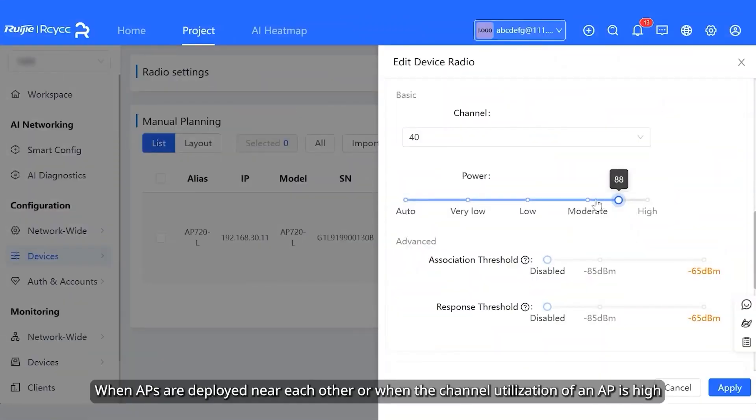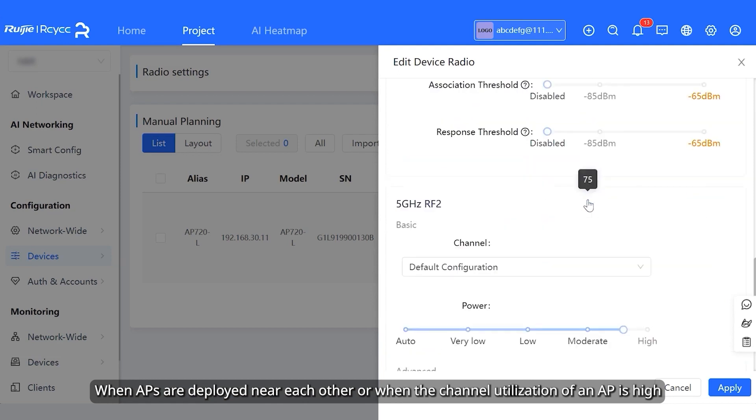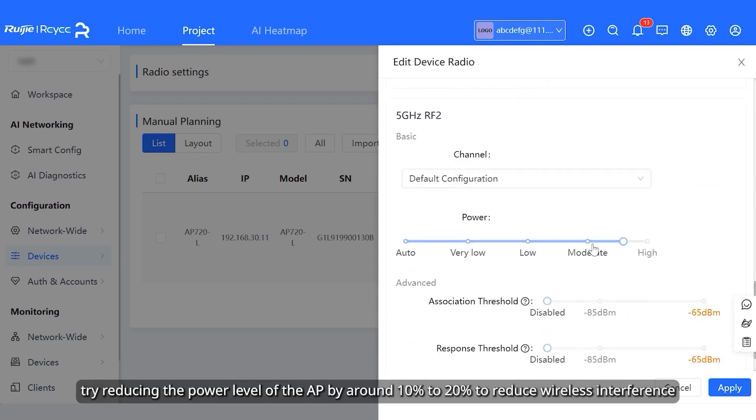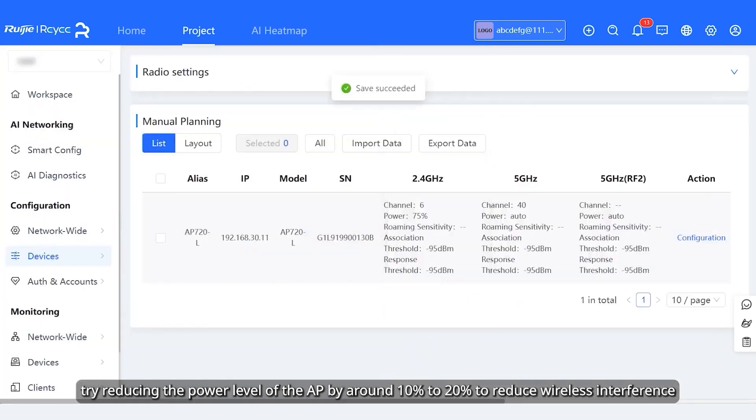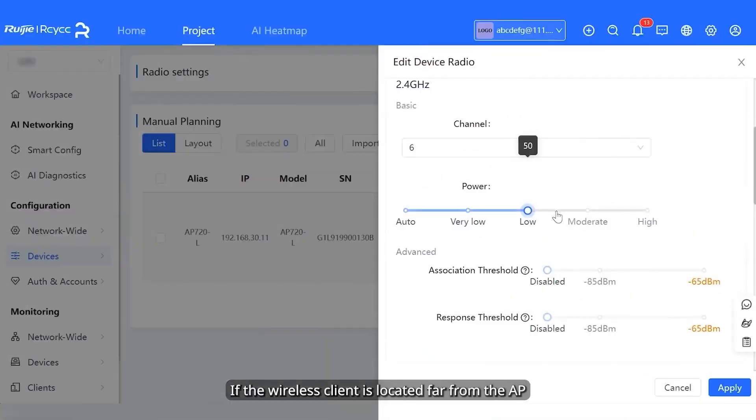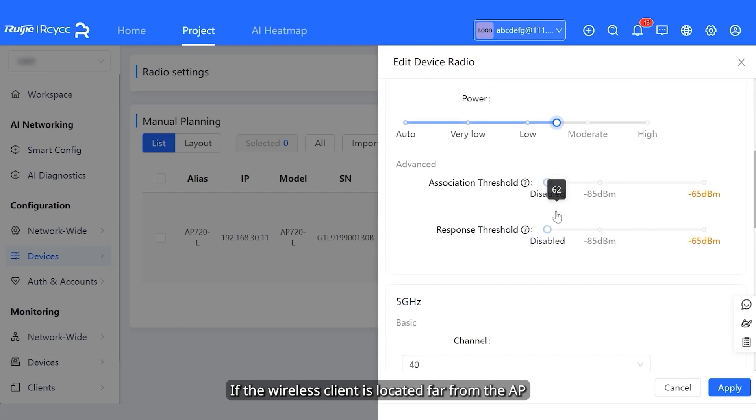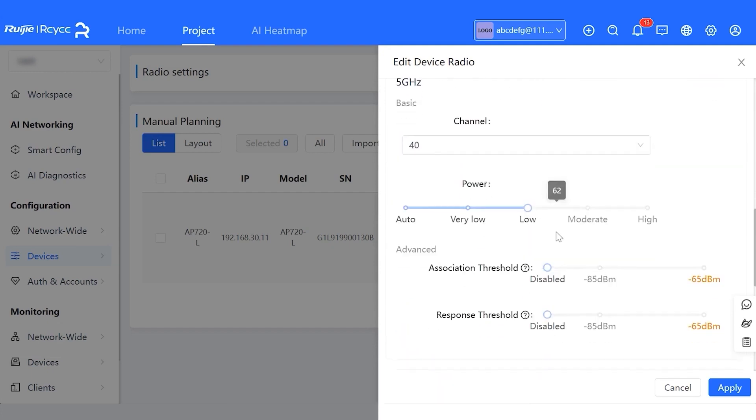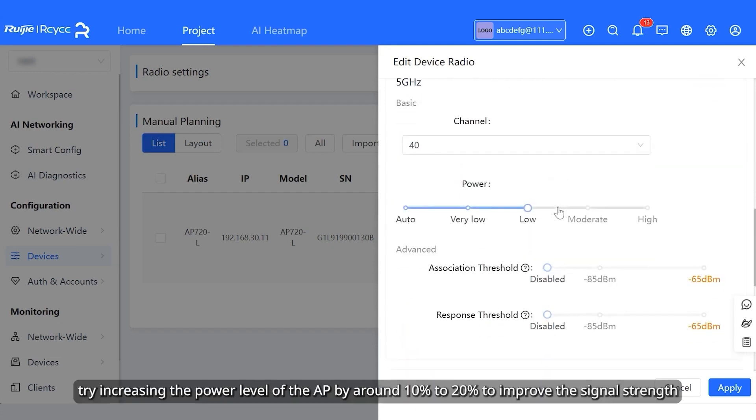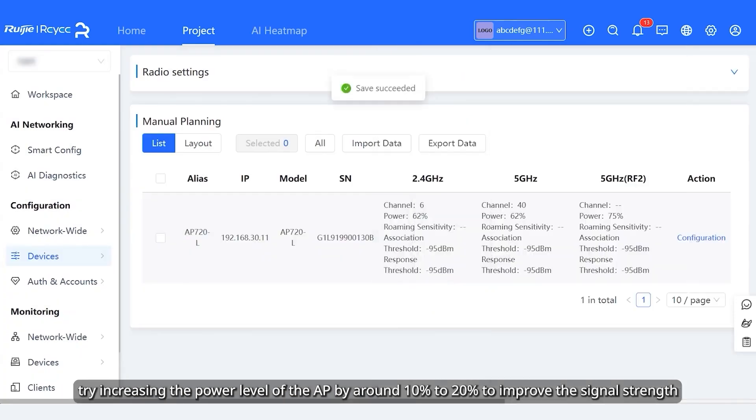When APs are deployed near each other or when the channel utilization of an AP is high, try reducing the power level of the AP by around 10% to 20% to reduce wireless interference. If the wireless client is located far from the AP, try increasing the power level of the AP by around 10% to 20% to improve the signal strength.